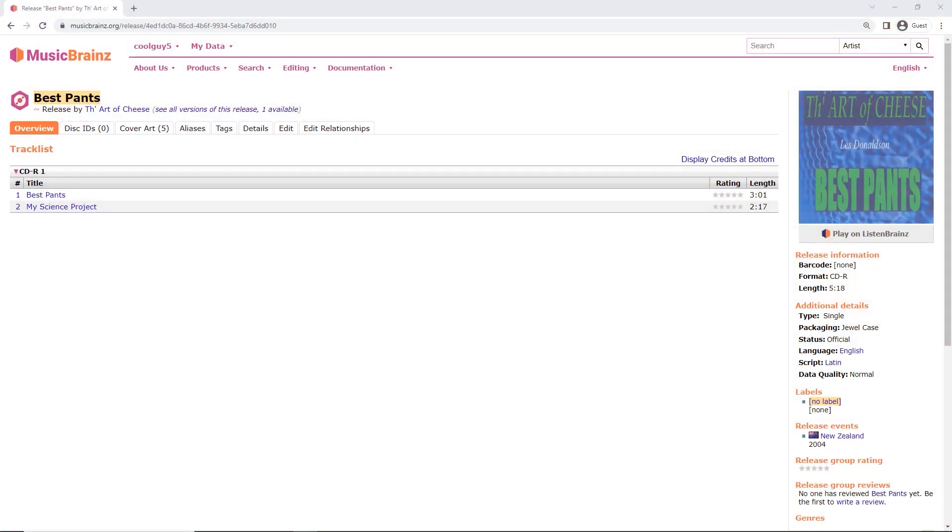A disk ID is a hash or a long string of numbers that gets automatically generated based on data on your CD. It's usually used to identify the CD by rippers and other programs.